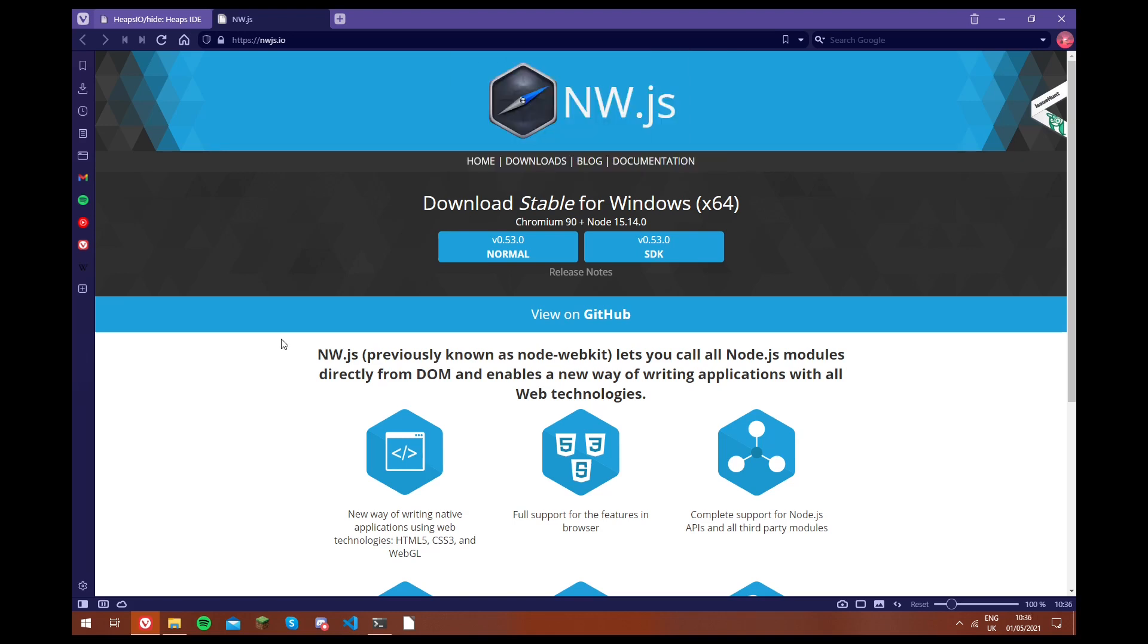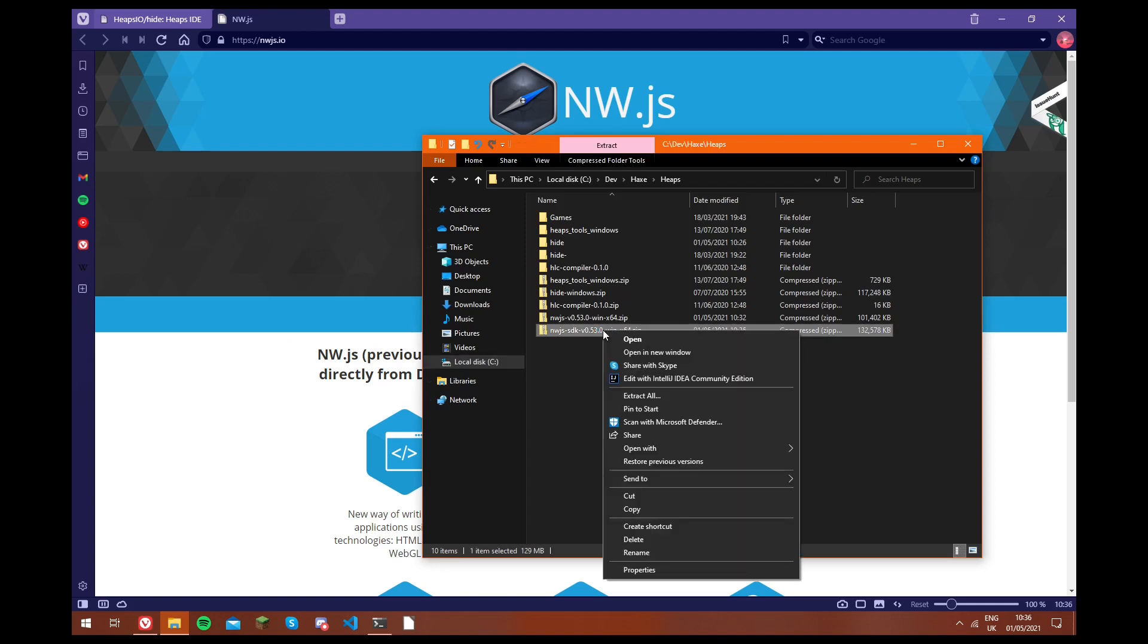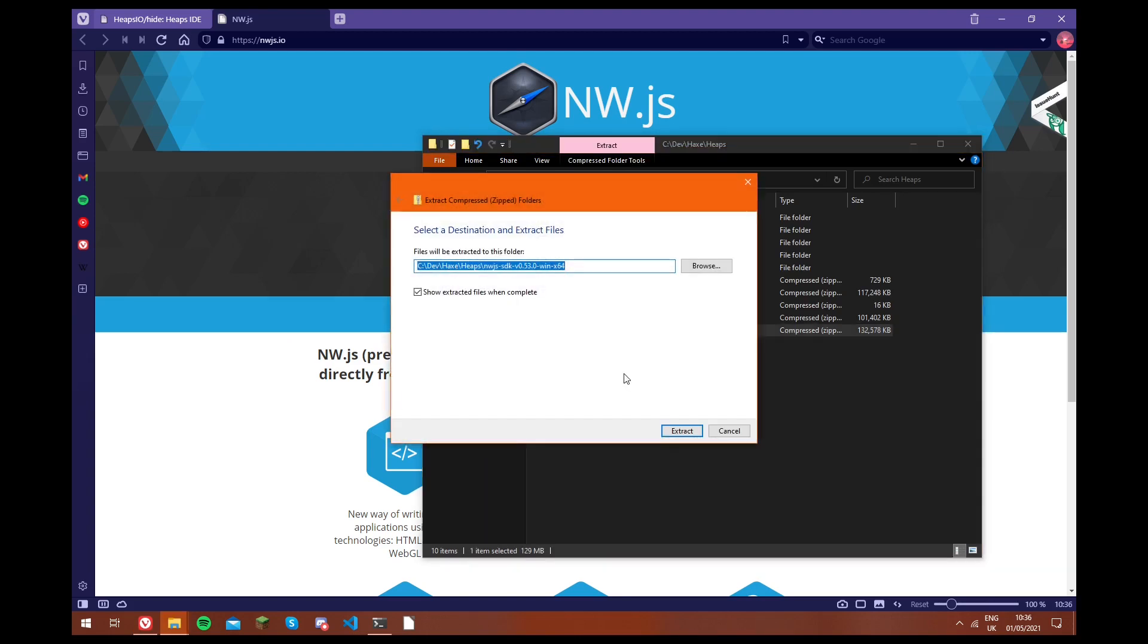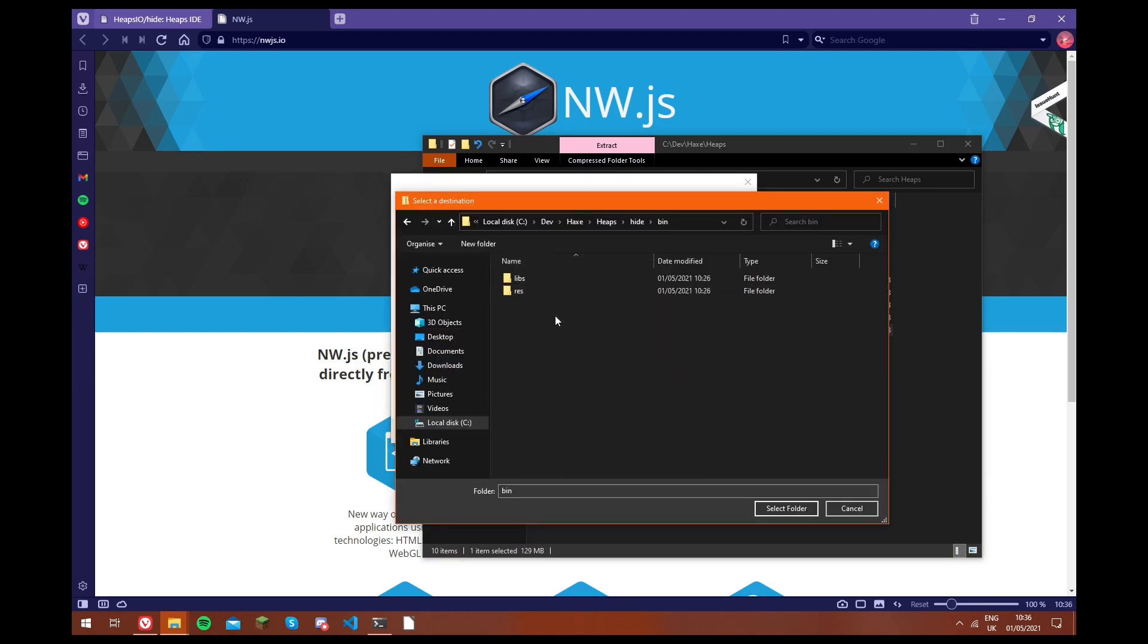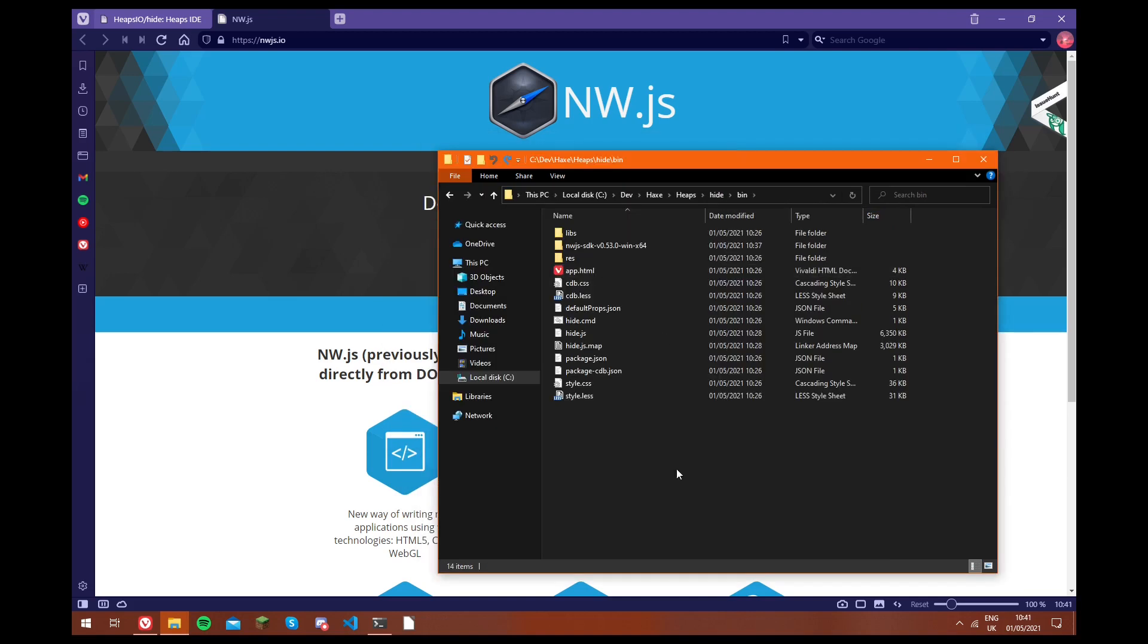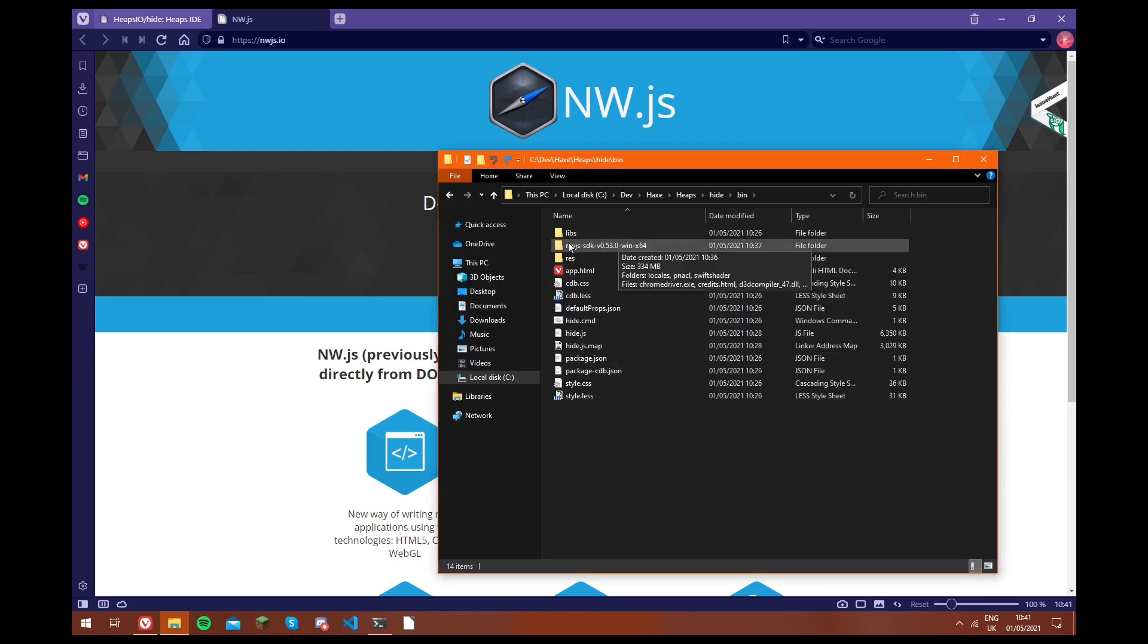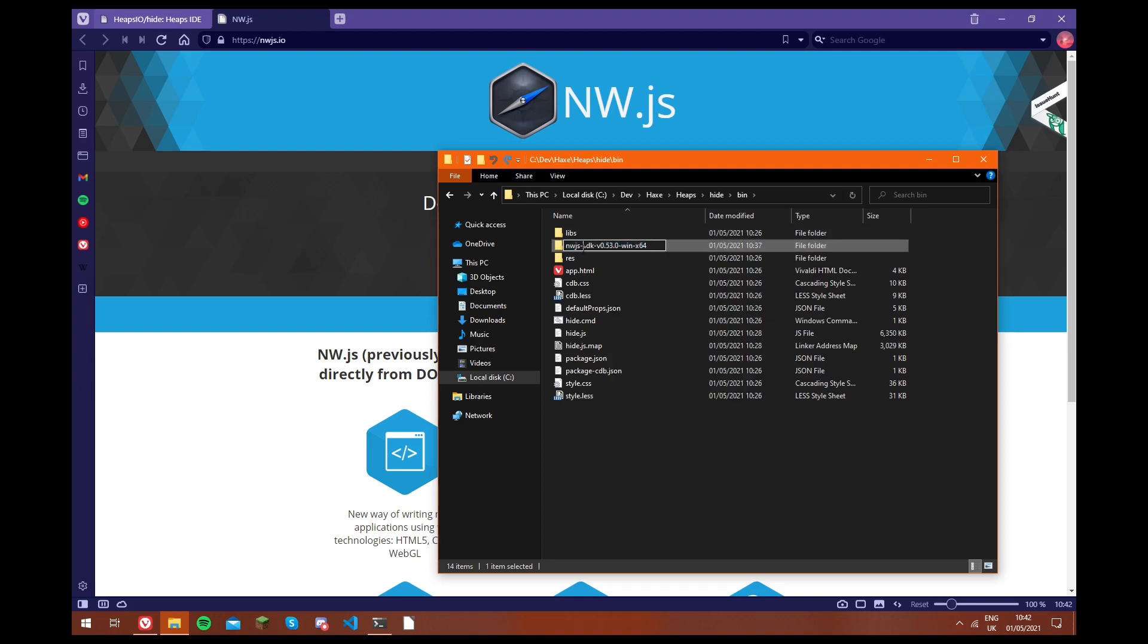And then once the download's done, you just open the folder you downloaded it to, and we extract the zip file. And we're going to go into the hide folder, and then bin. We're going to extract it right inside of this bin folder. So now that we've extracted everything inside of this bin folder, we're going to go to the folder it's been extracted to, which is this nw.js SDK folder. And we're just going to rename it to nw.js.